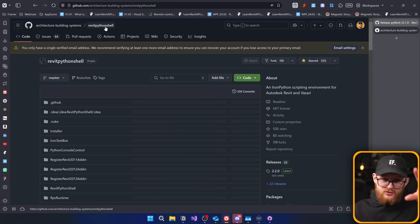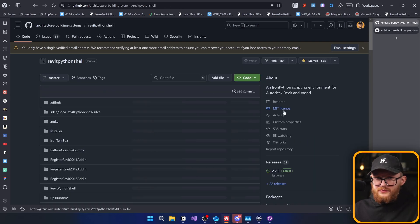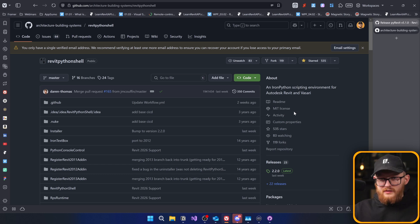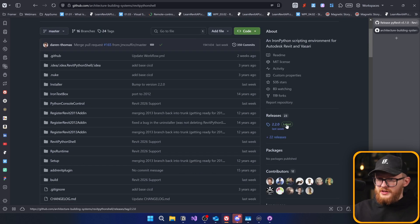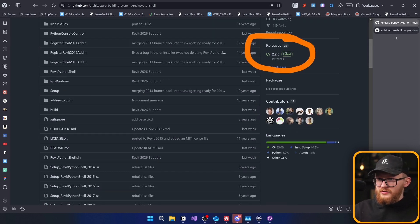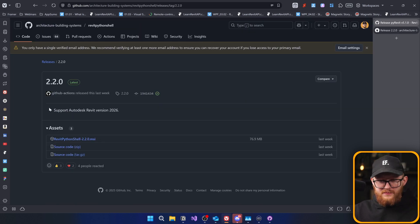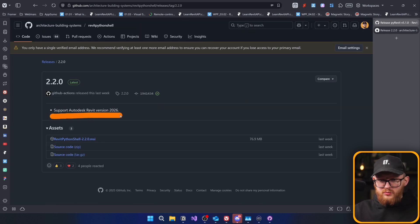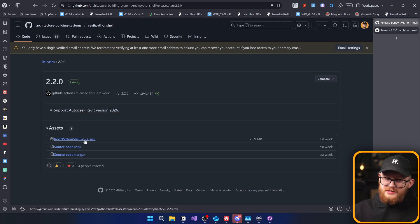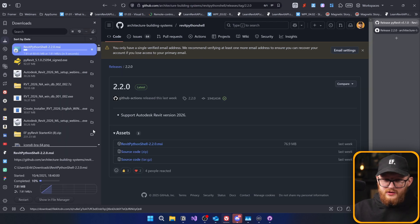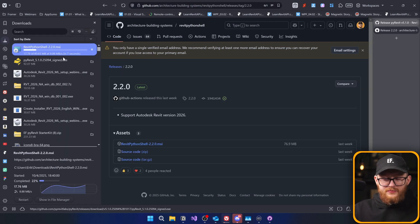Now, let's go back to the kind of project. In here, we just have to scroll down a little bit. And here on the right, you will see releases right here. In this case, it's 2.2.0. So let's click on that one. And here we can see supports Autodesk Revit version 2026, which is great. Now let me download that one.